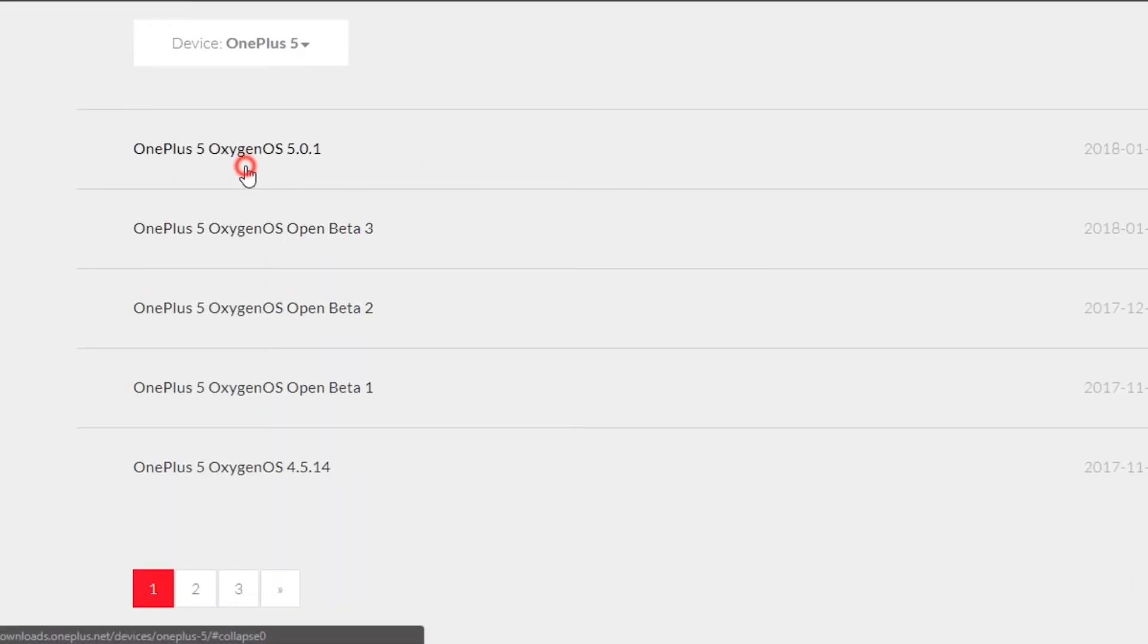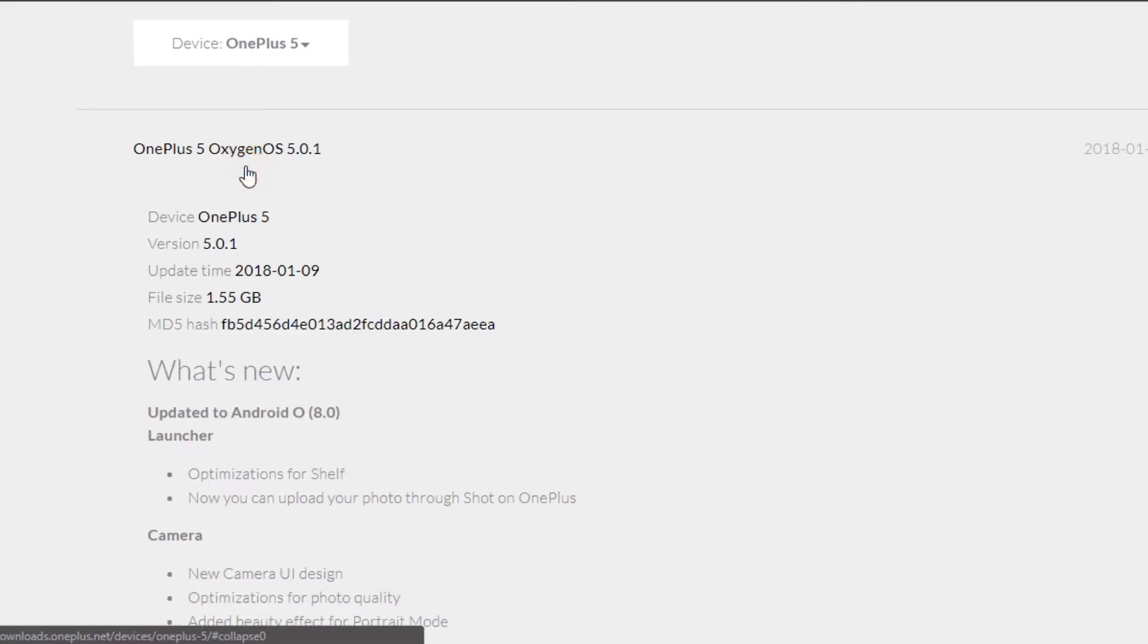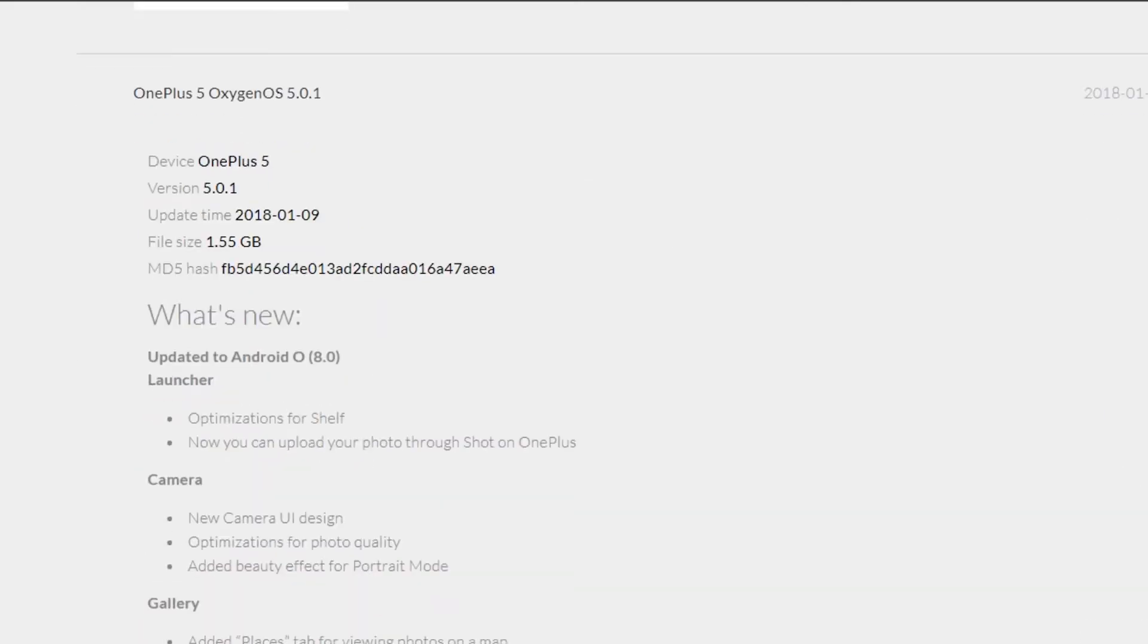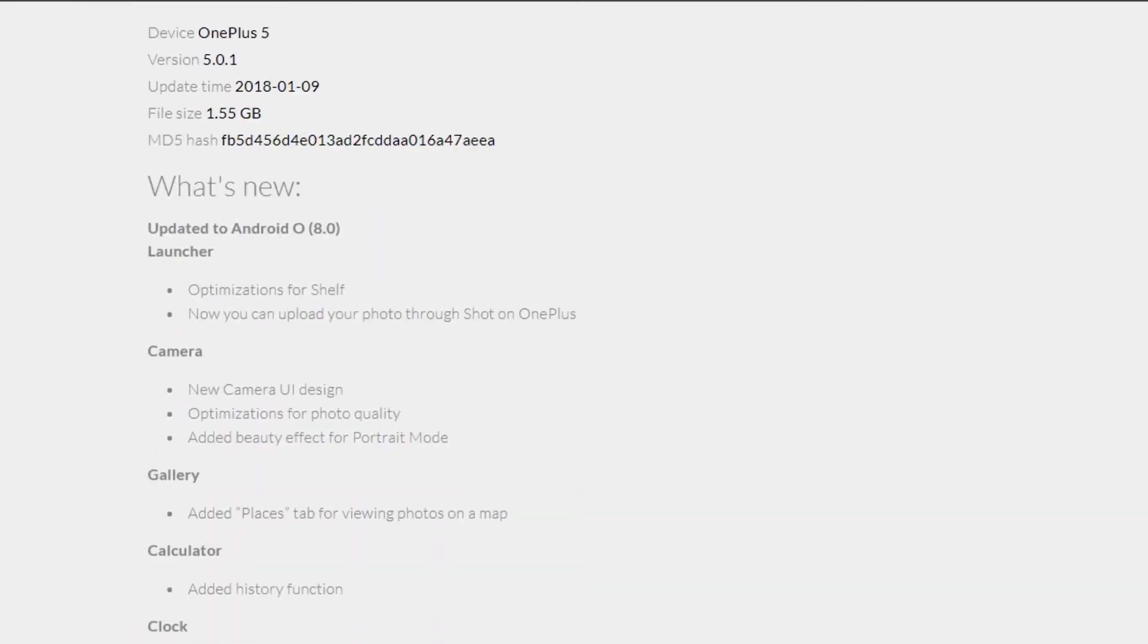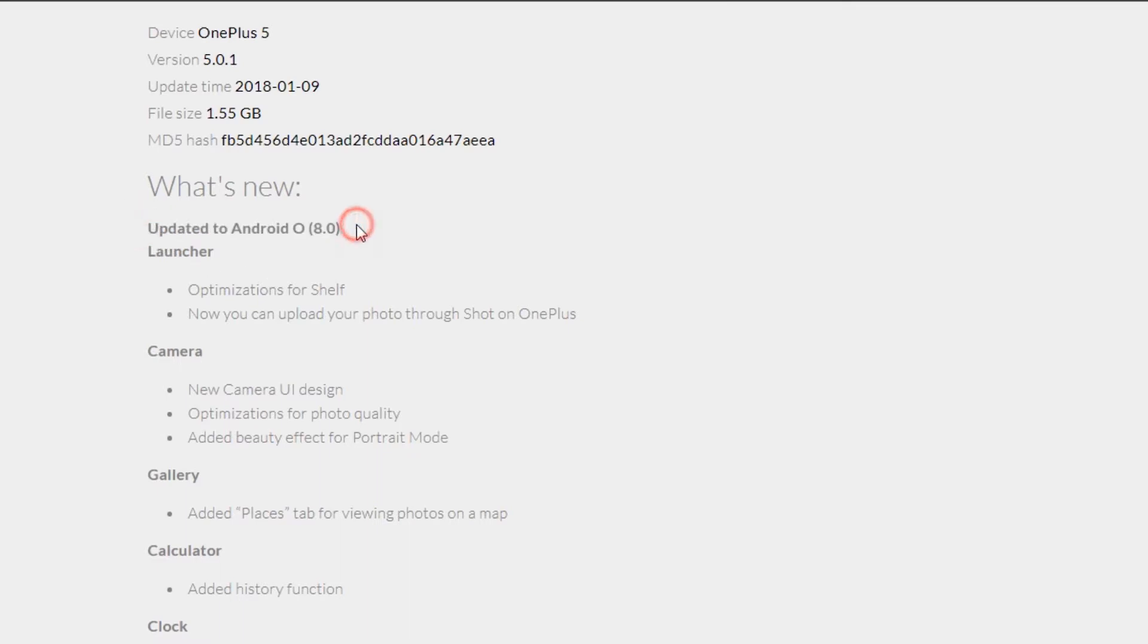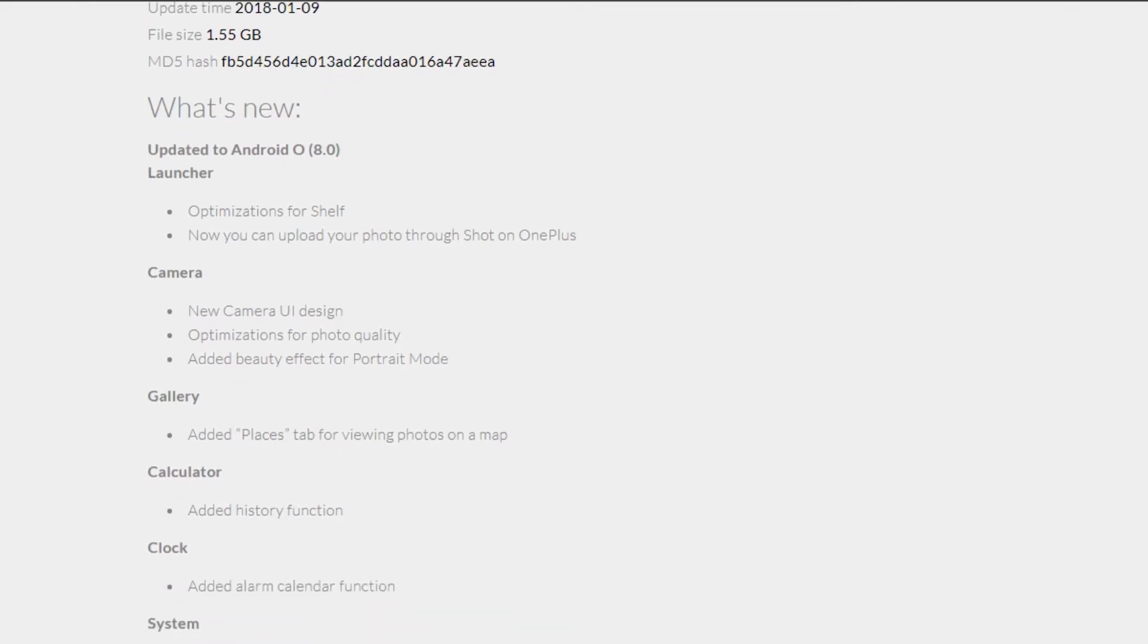For the OnePlus 5, it shows that the Oxygen OS version 5 is available. Here in the changelogs, we can note that the ROM is updated to the latest Android Oreo, which means I'll be moving from the stable Nougat ROM to a beta Oreo ROM.